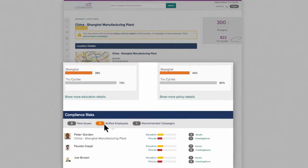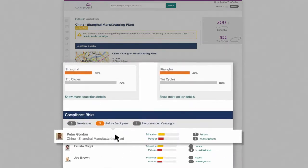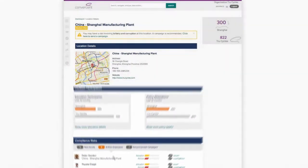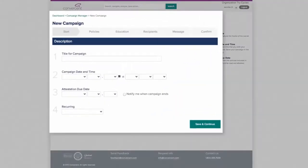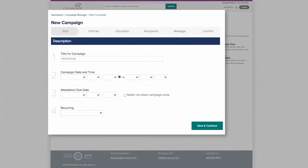Jennifer looks into which employees are at risk and finds that Peter Gordon is very behind in his training. She decides to reach out to Peter with a campaign—a combined send of policies and training to a targeted audience to ensure their understanding.